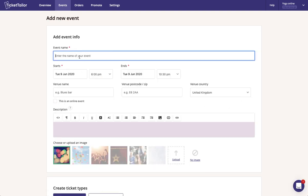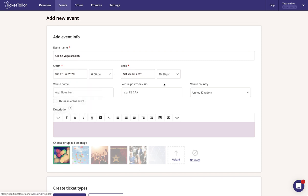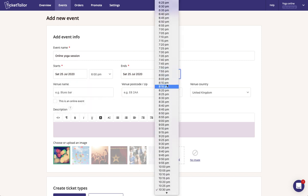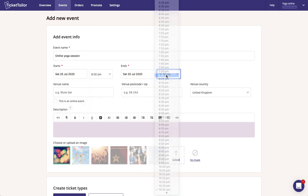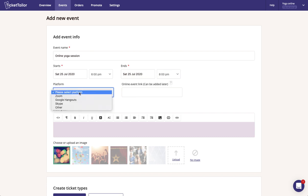Enter the name of your event and then choose your start and end time. Then click on the checkbox down here to identify that it's an online event. Then be able to select from the drop-down which platform your event is going to be hosted on.